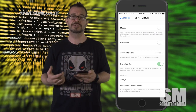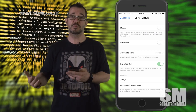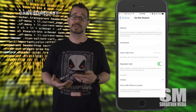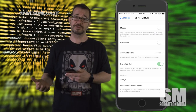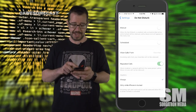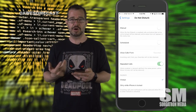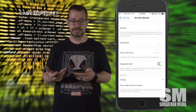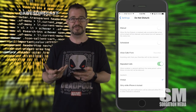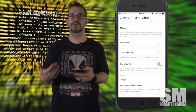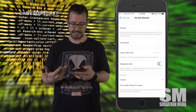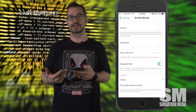You can also set it so that calls from specific individuals still come through. If you favorite those individuals — as you see here, I have 'Allow Calls From Favorites' enabled — specific family members, friends, etc. are in that favorites group, and it will still disturb me in case it's an emergency.